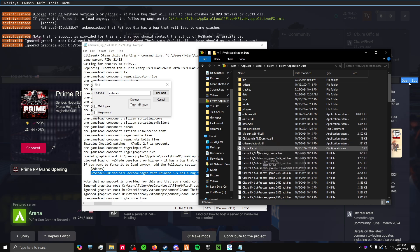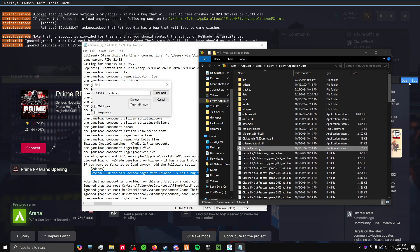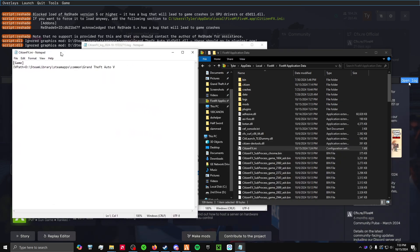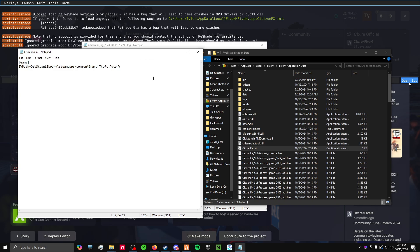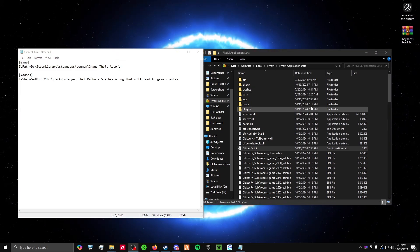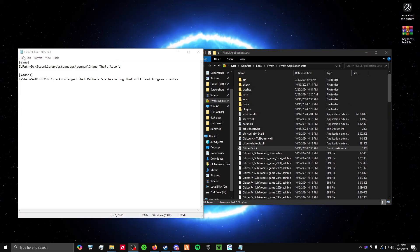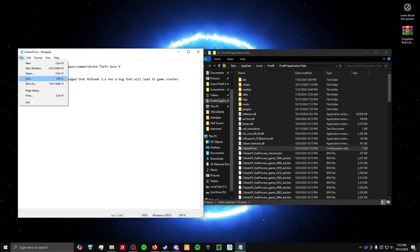And then open up your 5M application data. Then you should see your citizenfx folder down here. Go ahead and open that up. It should open in a notepad like this. Click enter, enter, and then type bracket, add-ons in caps, bracket, enter again, then just paste that text. Then just save that notepad.